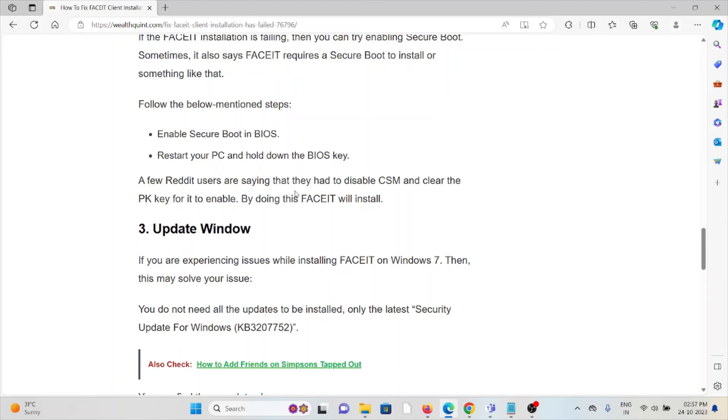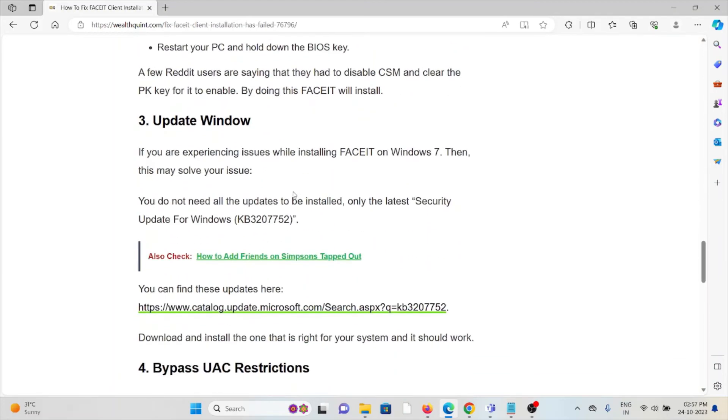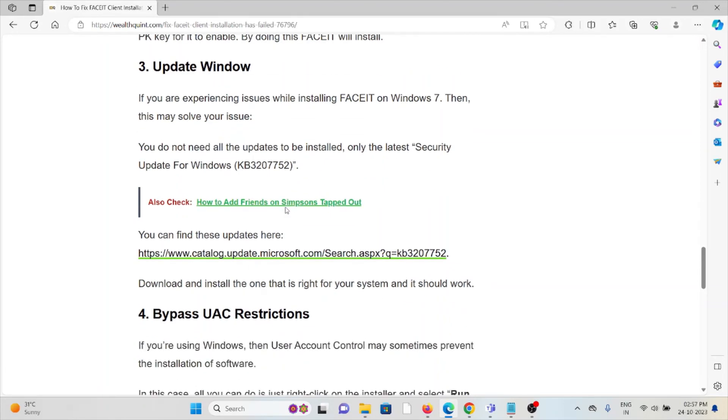The third method is Update Windows. If you are experiencing issues while installing FACEIT on Windows 7, then this may solve the issue. You do not need all the updates to be installed, only the latest security update for Windows.